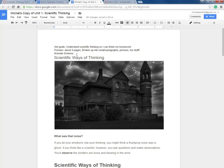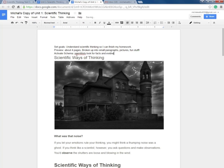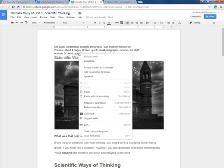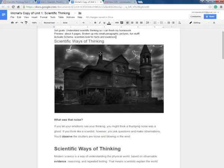Now I'm going to activate schema, which is my prior knowledge. So I have prior knowledge of what scientists do. They do a lot of research and they come up with observations. I don't know if I really know about scientific ways of thinking, but I can propose that it has to do with facts and evidence. And then I have prior knowledge of scientists out in the world with animals. So scientists look for facts and evidence. I'm going to fix my spelling here. So those I have activated schema. OK. My first before reading strategies have been done.